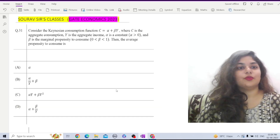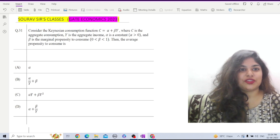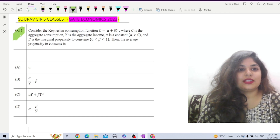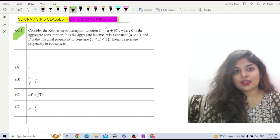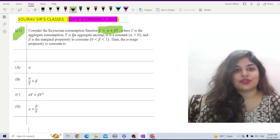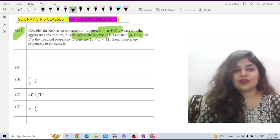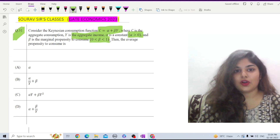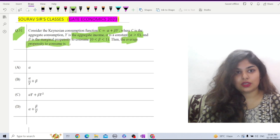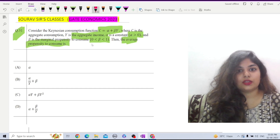Here we are again with the more mathematical questions from GATE Economics 2023. Question number 31 from the question paper: a consumption function is given as C equals alpha plus beta Y, where C is aggregate consumption, Y is aggregate income, alpha is a constant, and beta is the marginal propensity to consume, which lies between 0 and 1. We have to find the APC, that is average propensity to consume.